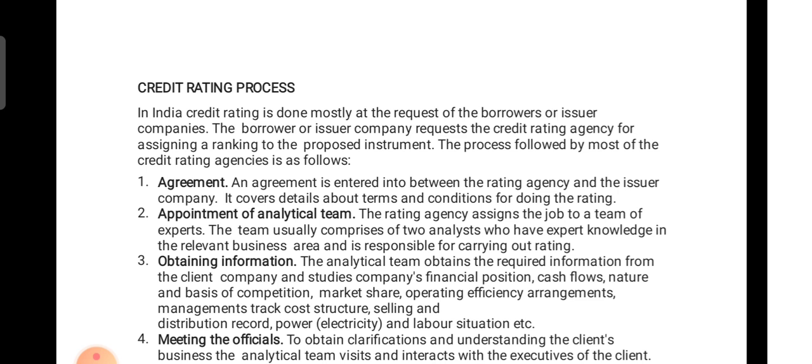In India, credit rating is done mostly at the request of the borrower or issuer. When any borrower who is taking a loan, or the issuer who is going to provide a loan — whether an institutional investor, individual investor investing a huge amount, or a company — the borrower or issuer company requests the credit rating agency for assessing and ranking their proposed instruments. Instrument rating is very important, and there is a certain process involved.